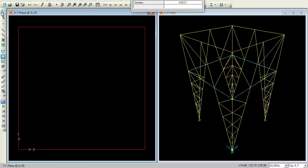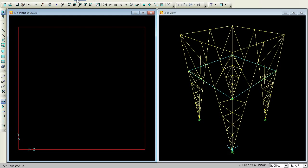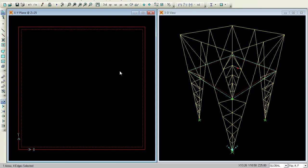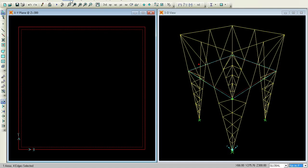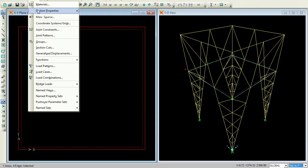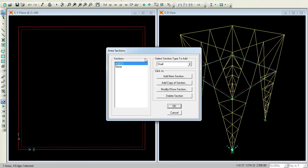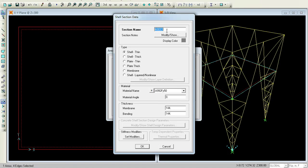We can again give the arrow command. Now we can assign the area or the weight for this. Go to Define, Section Properties, Area Sections, Modify Shown System. This is a slab in inches. I will say it as 4 inches thickness. Bending is also 4 inches. The material type I will give as Concrete.